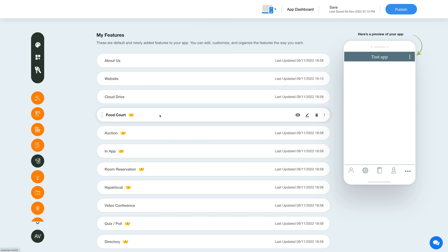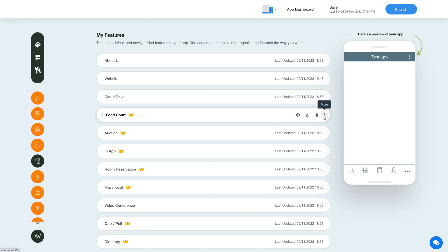Now hover over the feature and you will have options to show or hide the feature, edit and customize the feature, delete the feature, and move the feature.